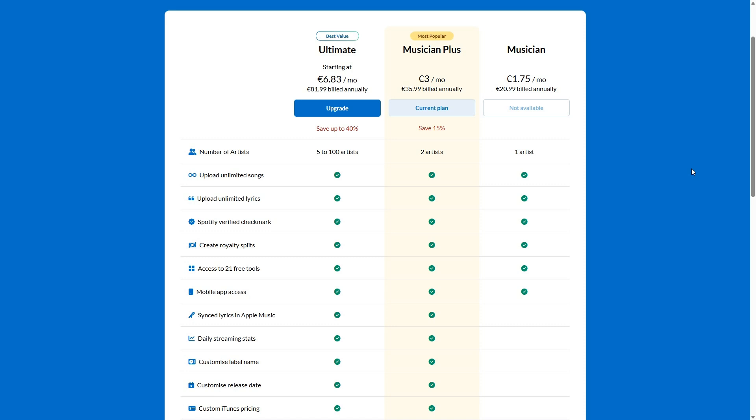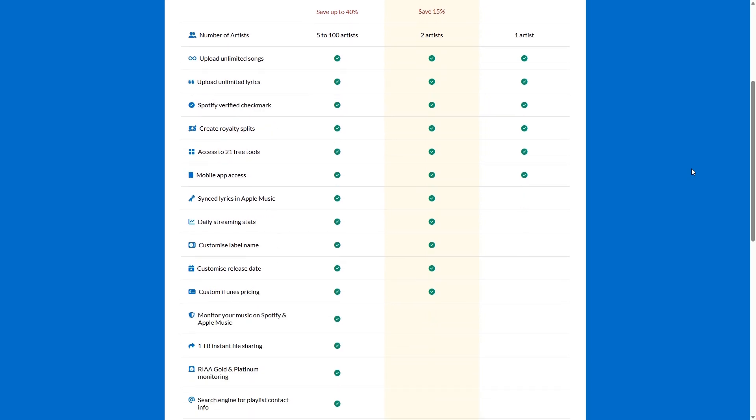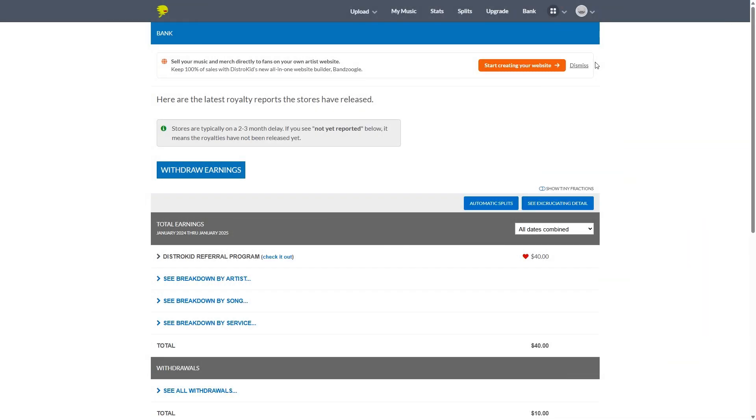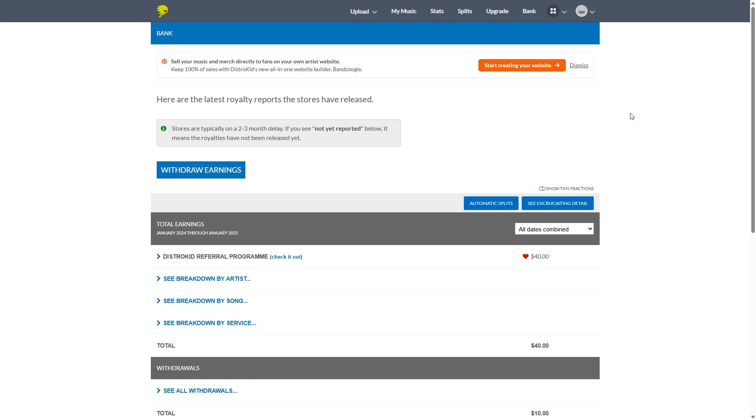All right. So now we can hop over to the bank. And here in the bank is where you can see all your income.